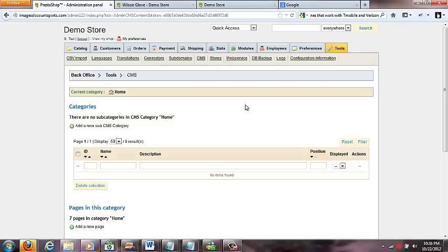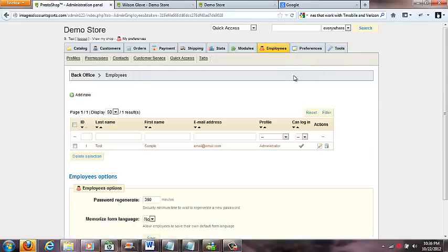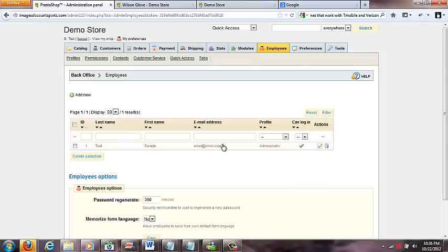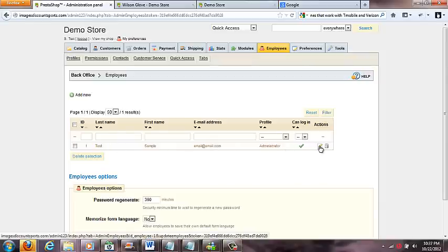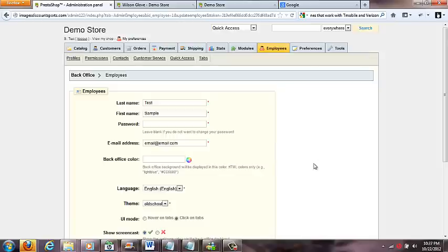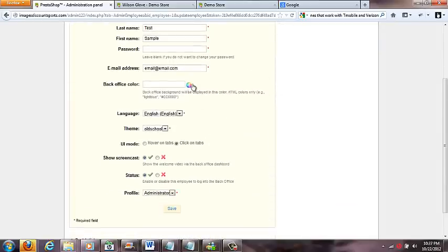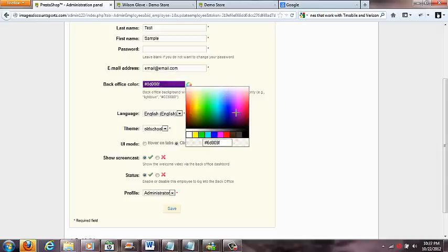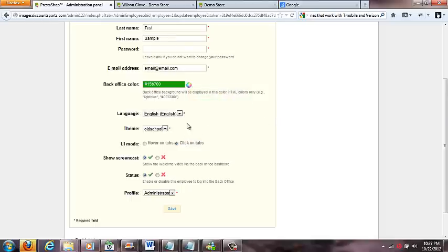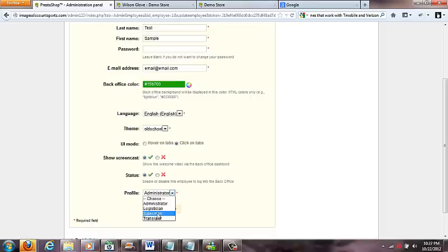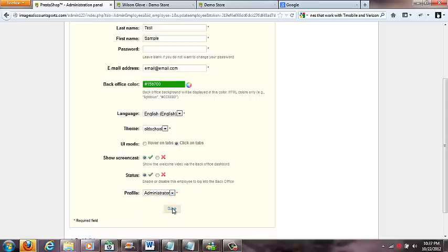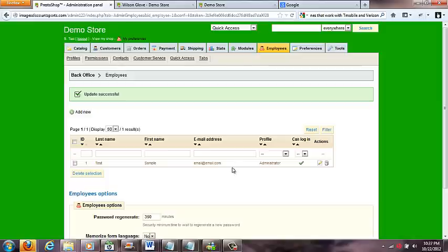Again, you might have to rewind this video a little bit to check it out, but that's that. And then we've got our employees tab here, and this is where you set up your employees. For now this is our main employee in here, which we have sample and test. If we wanted to change the password or email, we'd click the edit button here, and we could change the name, the password, the email. You can even change the color of your back office, which is pretty cool. Let's say we want to pick a green. And we come down here we got profile administrator, logistician, salesman or translator. So administrator pretty much has all the rules and rights to do everything. Click save.